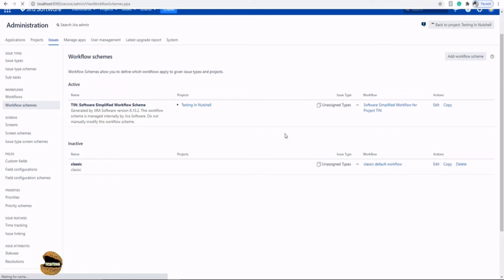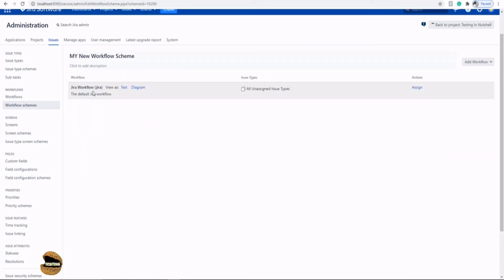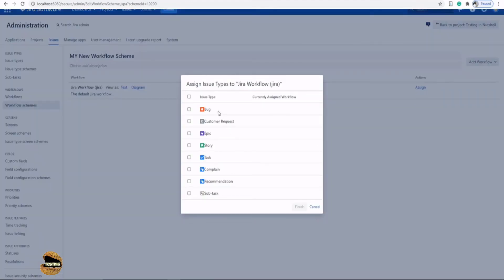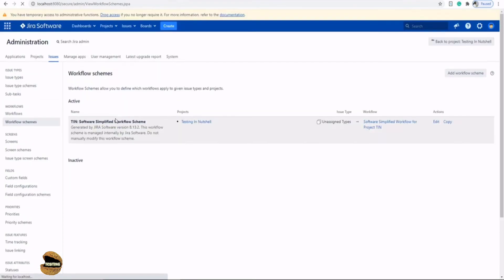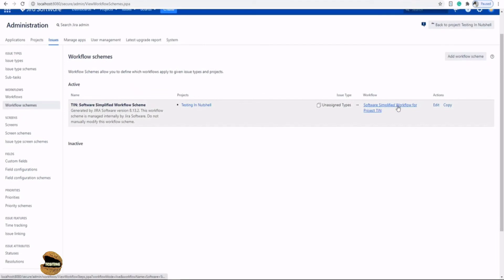Click 'Add Workflow Scheme' and give it a name — for example, 'My New Workflow Scheme' — then click 'Add'. The new workflow scheme will be created and all unassigned issue types will be associated with it by default. Click 'Assign' to assign it to a particular issue type — select 'Customer Request' and click 'Finish'. So now the Customer Request issue type will use this scheme.